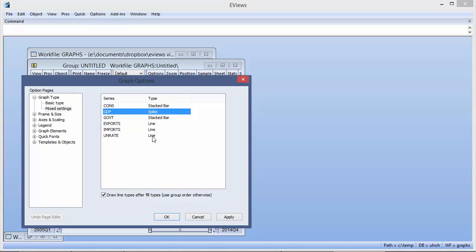One of the problems with this graph, though, is that all of the series are in billions of dollars, other than the employment rate, which is in percentage. We need to use a different scaling method for unemployment.